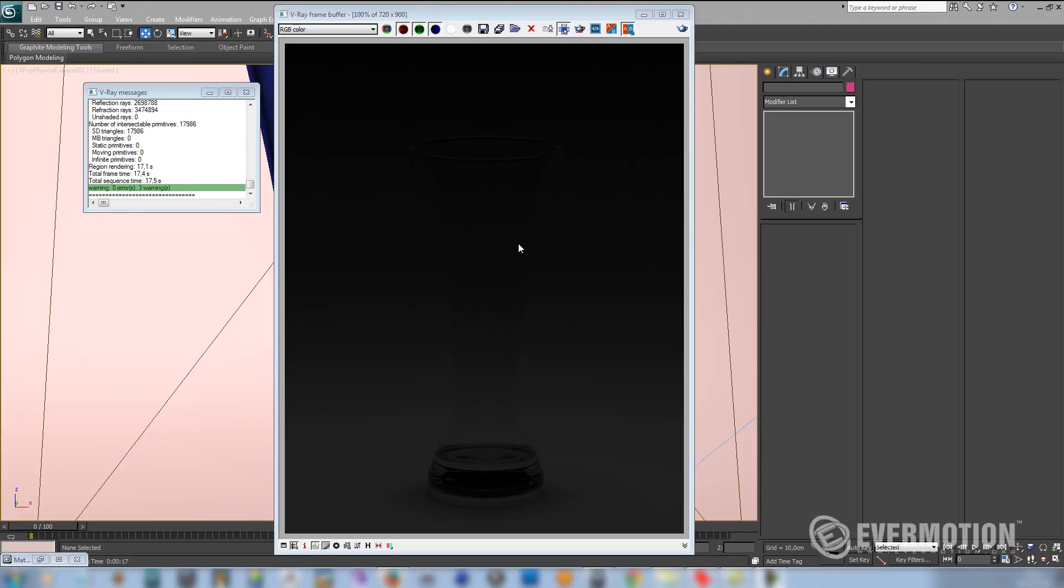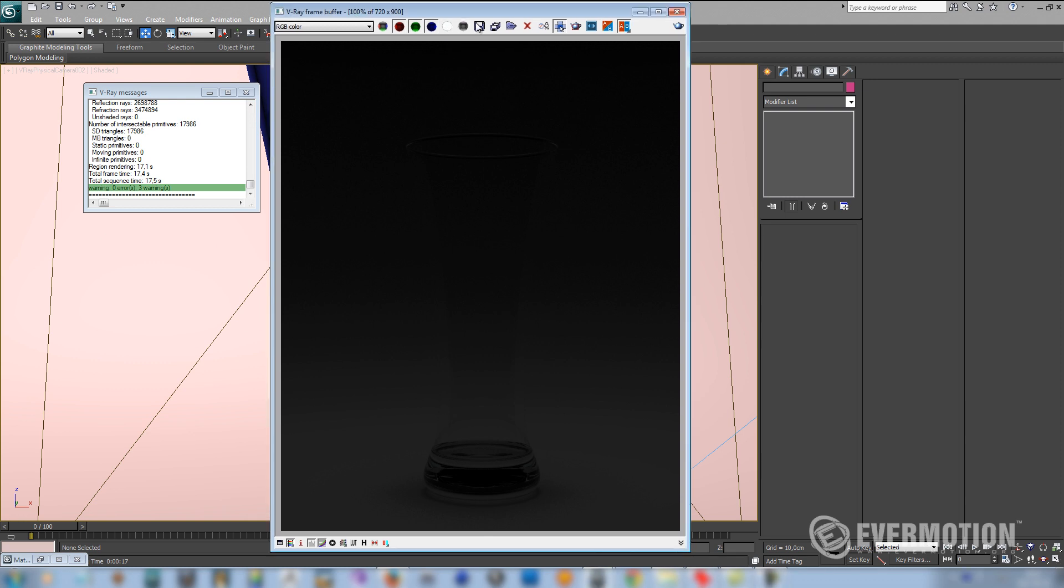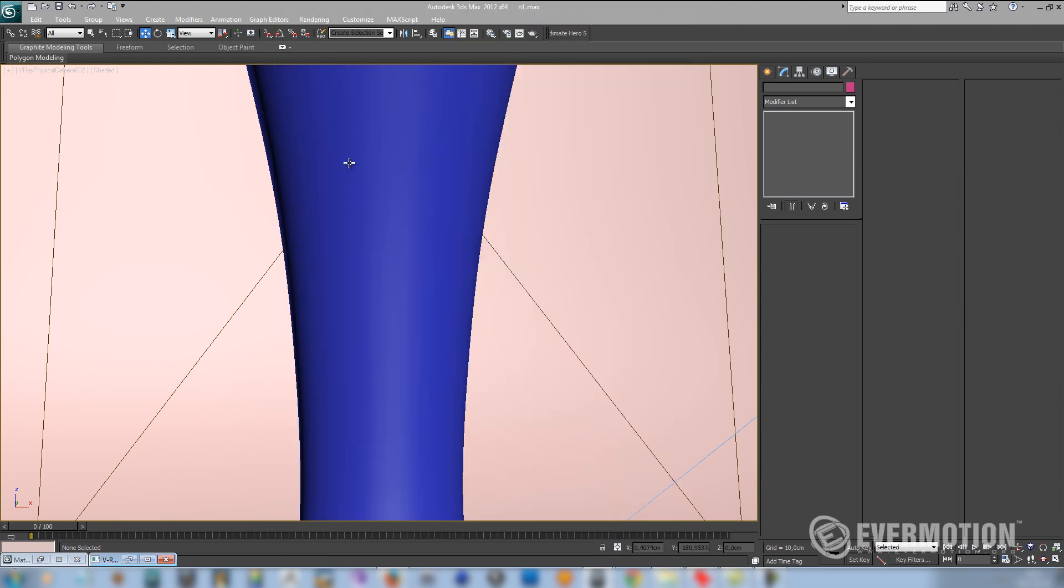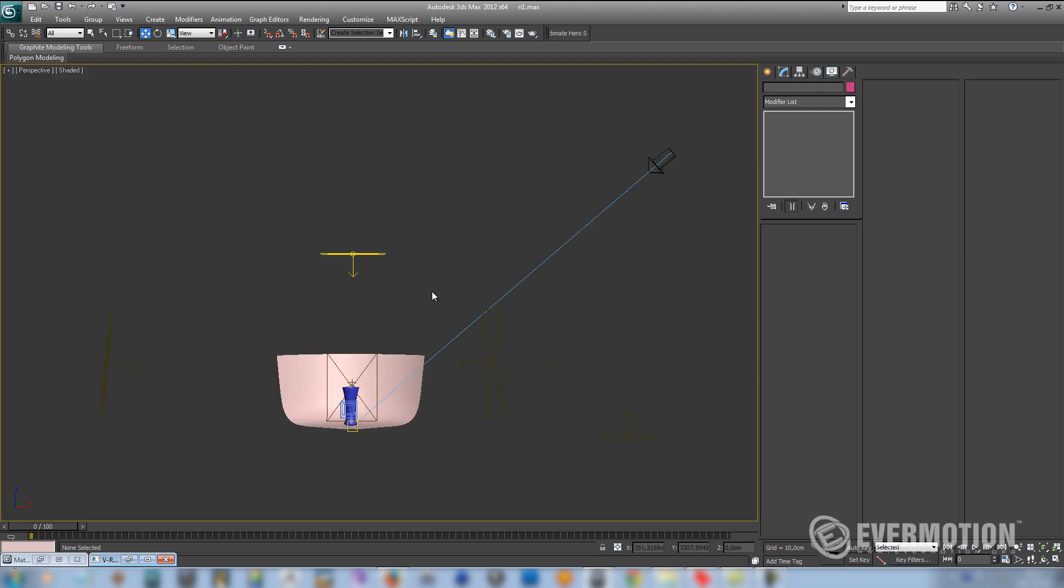So as you can see, at this moment nothing really is happening because our glass is completely invisible. It doesn't reflect anything at all. And we have only one light from up above to light the bottom of our scene. So the next step is to enable some nice reflections on the glass.